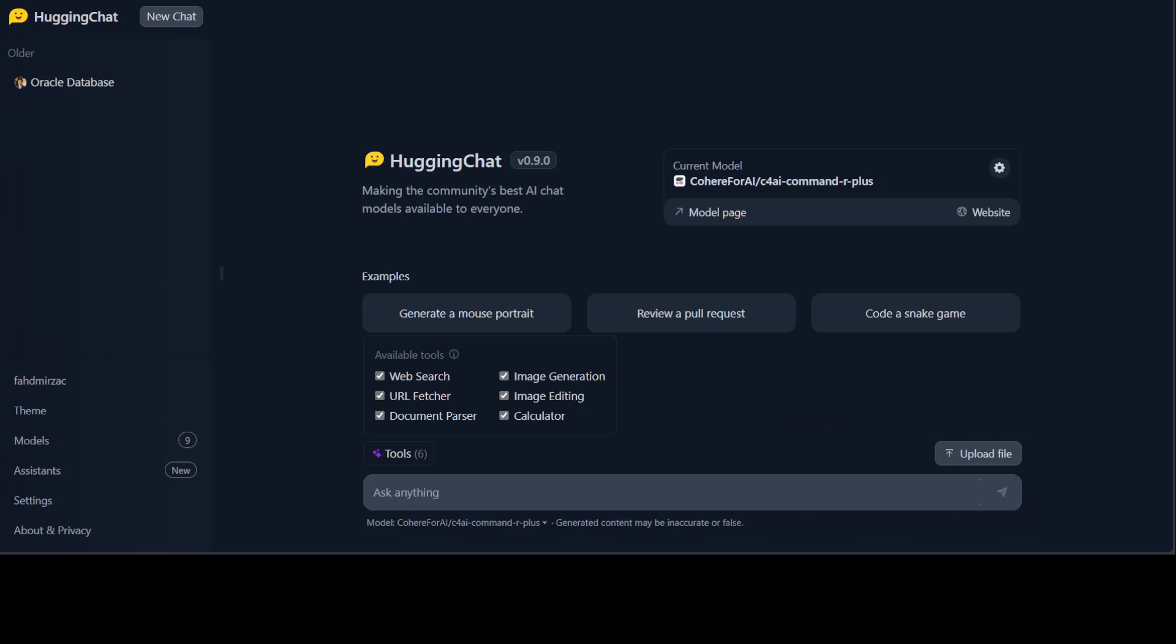It allows the model to determine when a tool is needed, which tool to use, and what arguments to pass via function calling. Tools are only available on the default Hugging Chat model, which is Command R Plus, because it is optimized for using tools and has performed well in all the tests. It uses Zero GPU spaces as endpoints.